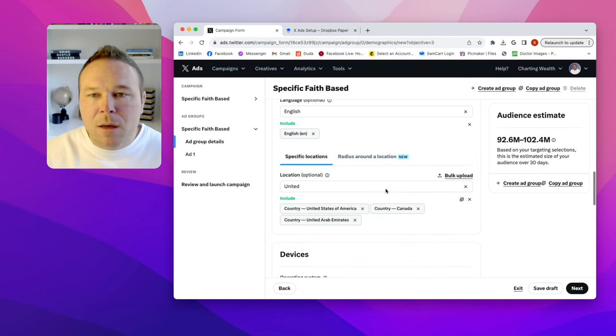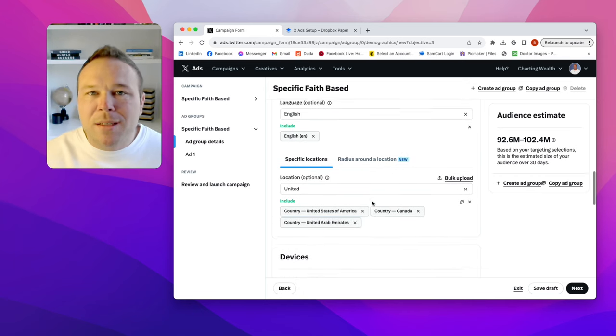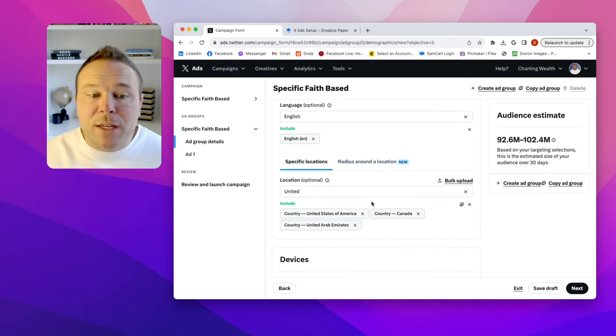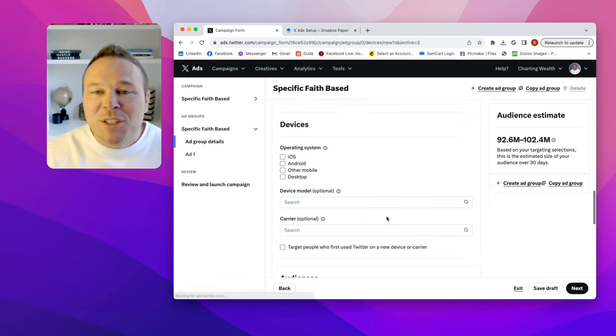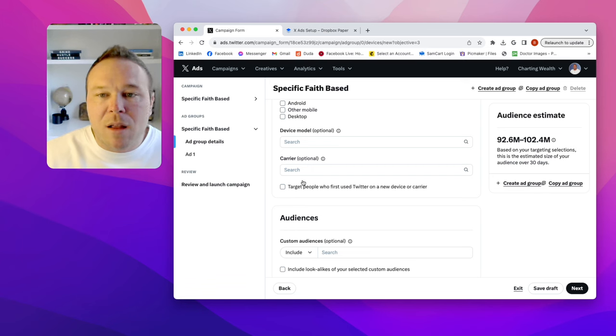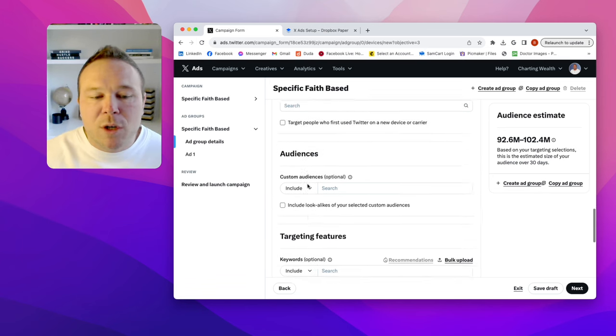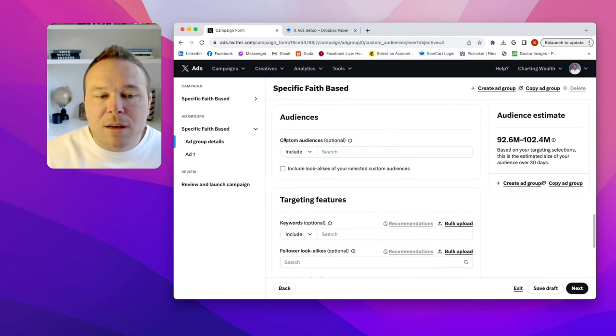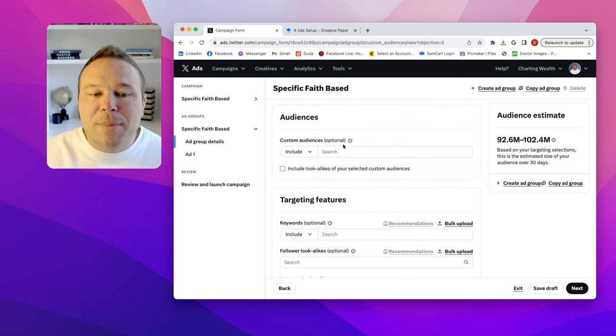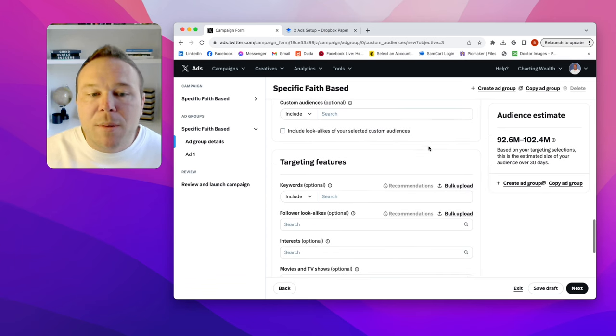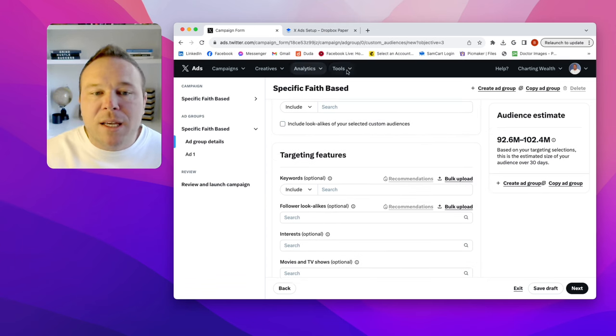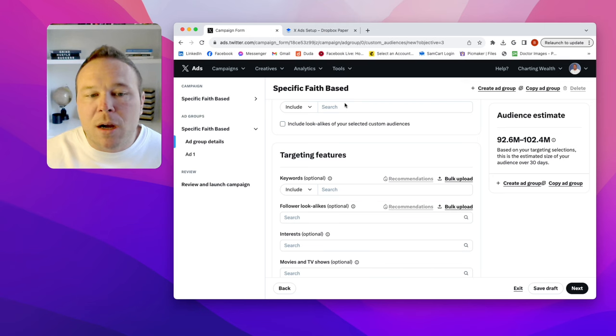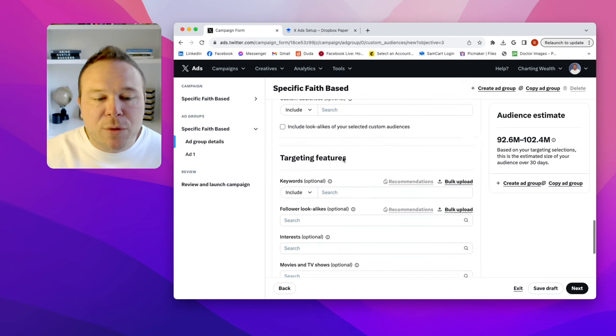There we go. So now I'm saying anyone in these three, because if they speak French and they're in Canada, that's not going to work out too well. So we want to keep operating systems off. Keep this all off. X knows what we want. This is where custom audiences basically just finding email list. You can upload an email list or if you have pixels set up, you can retarget them. Just ignore that for now if you're new.